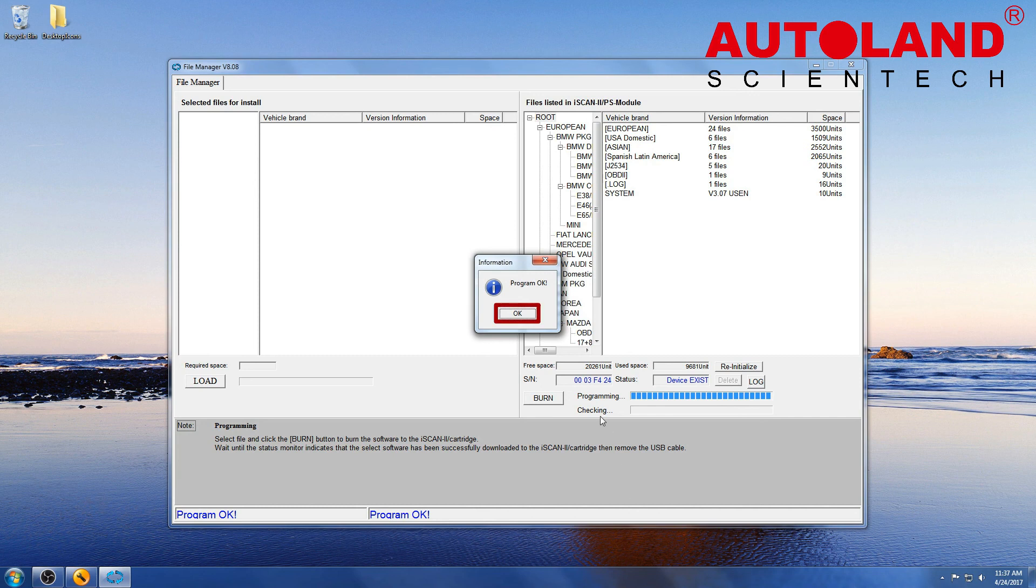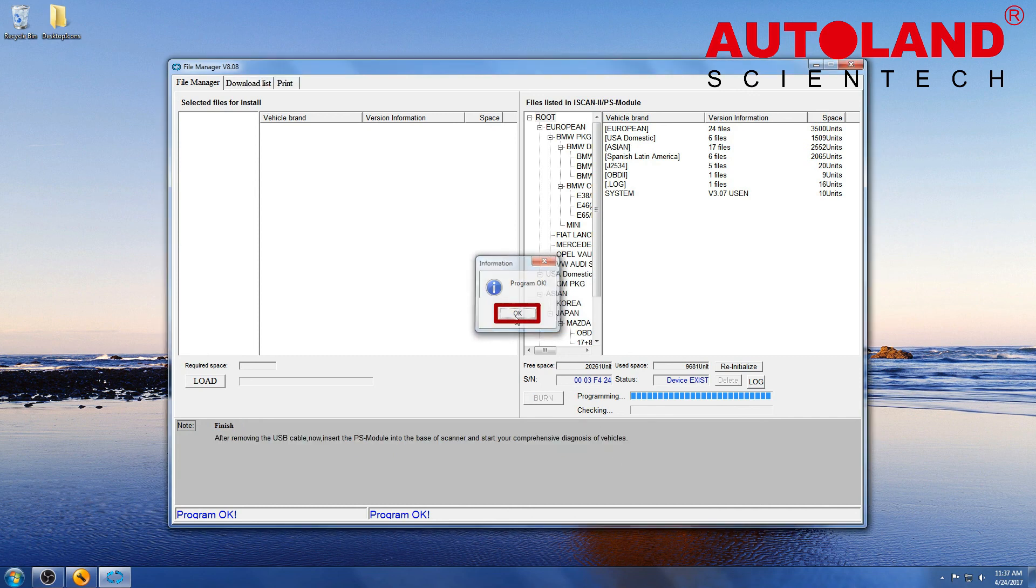When programming completes, click OK. Your scanner is now up-to-date.